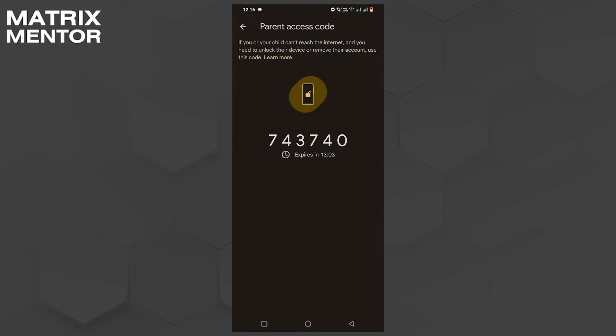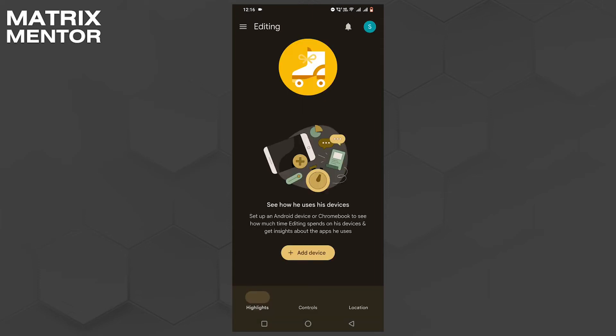In my case, it's 743740. Now go back to the locked phone and type this code. And if you did everything right, it should be unlocked now.